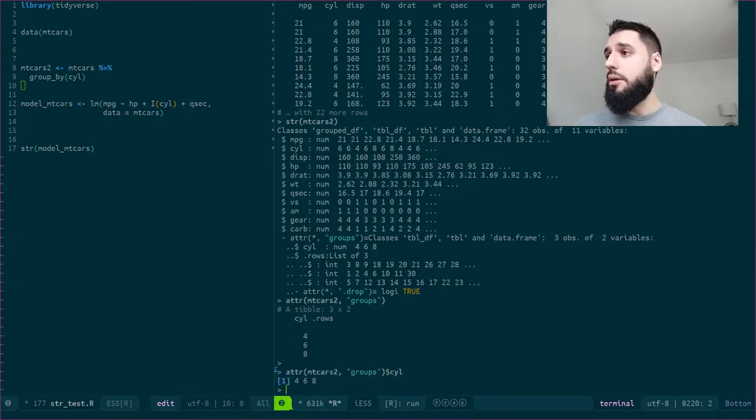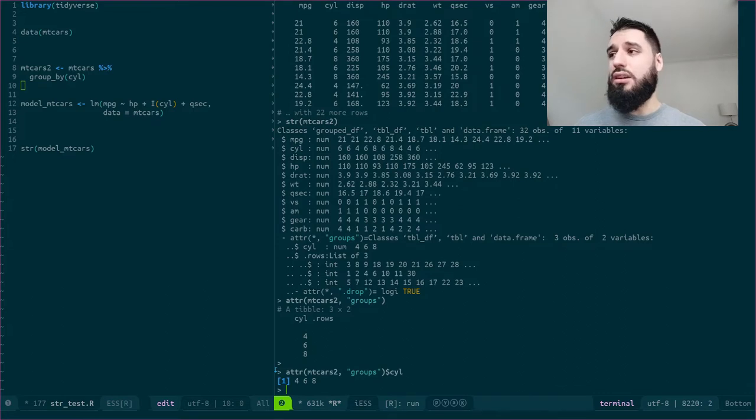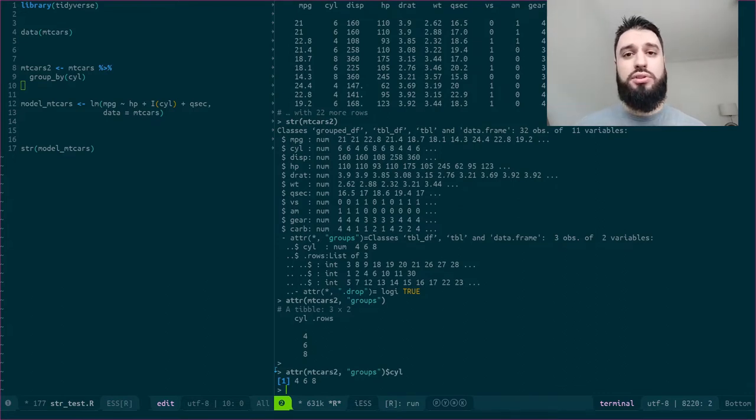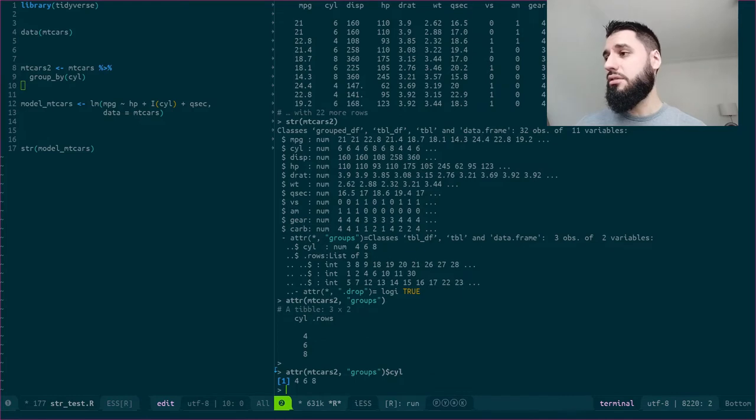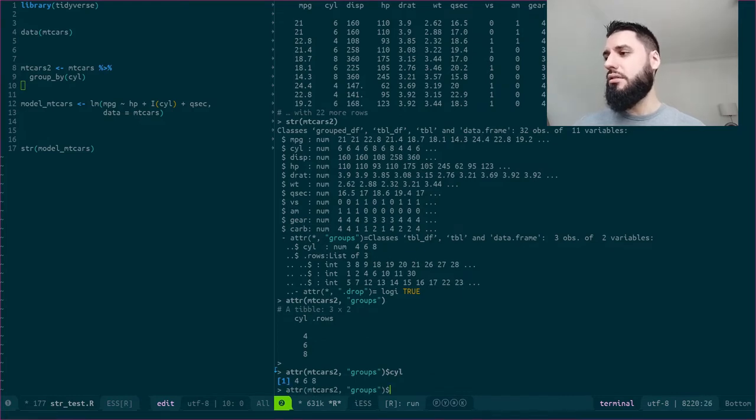But apparently I can also access a dot rows attribute, or colon, or list. Let's try that. Dot rows. I might need quotation marks. No.